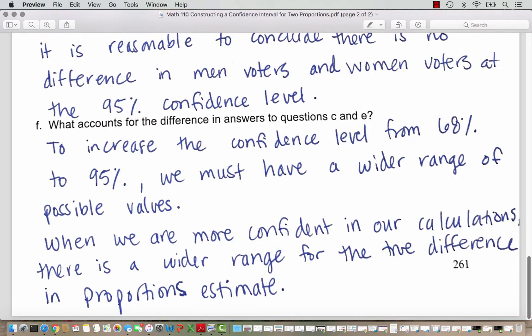Part F asks what accounts for the difference in the answers to questions C and E. To increase the confidence level from 68% to 95%, we must have a wider range of possible values. When we are more confident in our calculations, there's a wider range for the true difference in proportions estimate. If we went to 99% confidence, we'd have an even wider interval. As researchers, we typically choose somewhere between 90% and 99% depending on how sure we want to be.